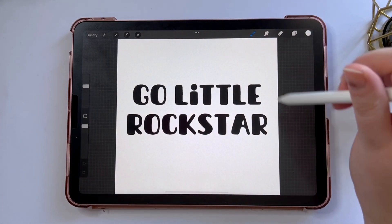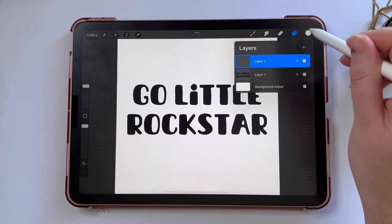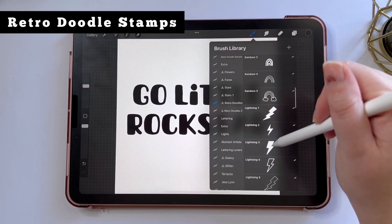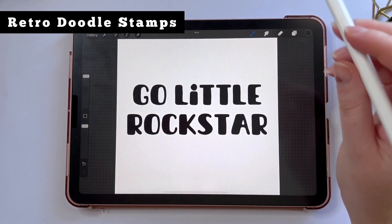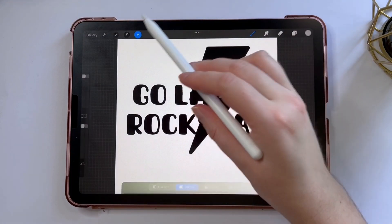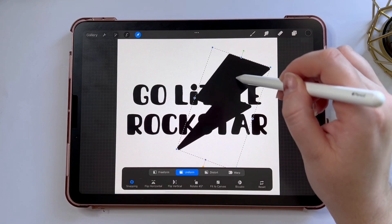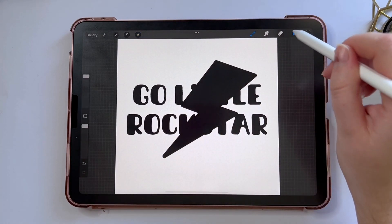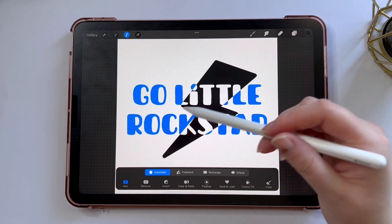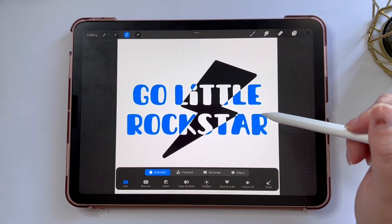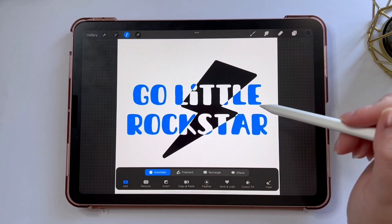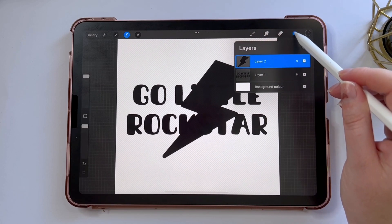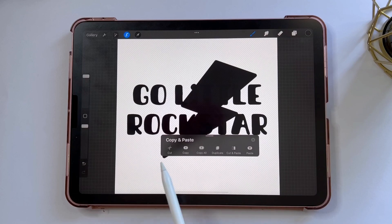For this design I want to add an illustration element, but where the element overlaps with the text I want it to be inverted — I'll show you what I mean. I'm going to choose a lightning bolt doodle from my Retro Doodles brush set, put it over the text on a new layer, and rotate it into place. Where the lightning bolt overlaps the text, I want that text to be white. To do that I'm going to use two fingers to tap on the text layer so it goes blue and is selected. I'll make sure I'm on the lightning bolt layer even though the text is what's selected.